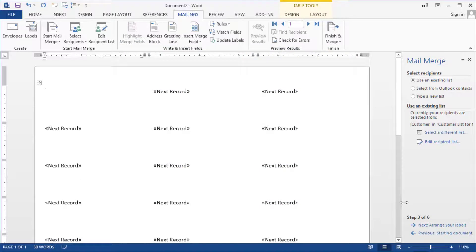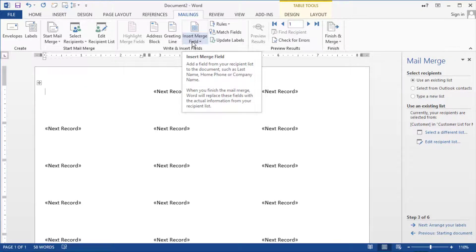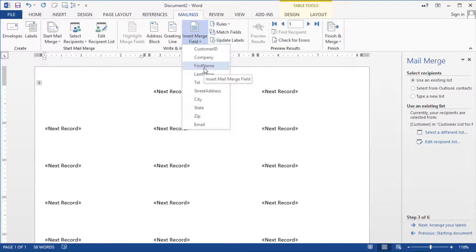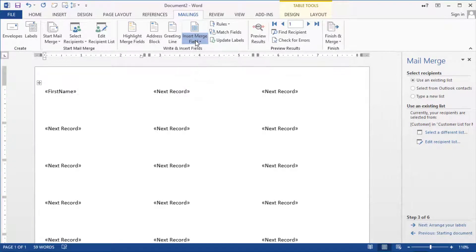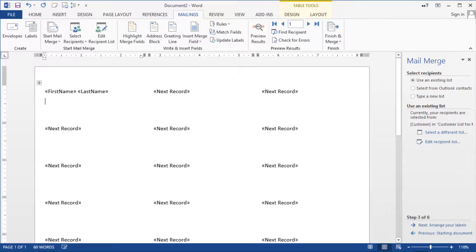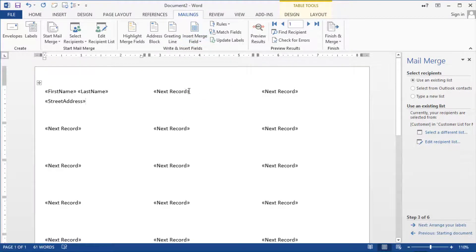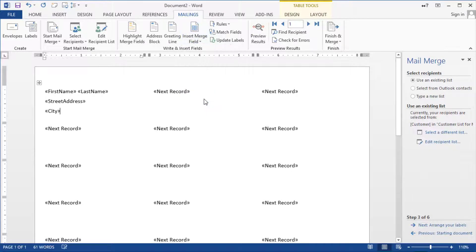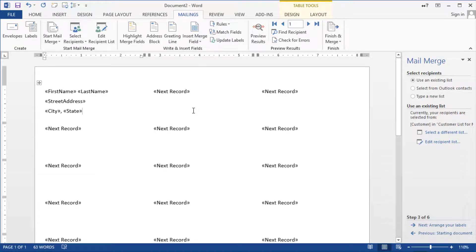Then we are going to go and here on the first one we're going to click on insert merge field. So we go here to the first label and we click on merge insert merge field and we say insert first name a space insert last name hit enter then insert state address hit enter again and then we are going to insert the city comma state and then the zip.